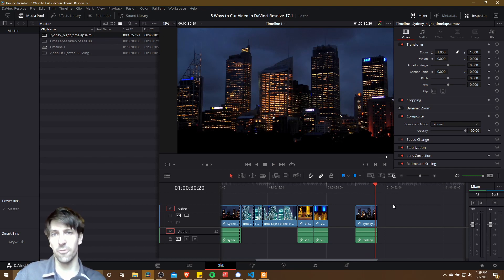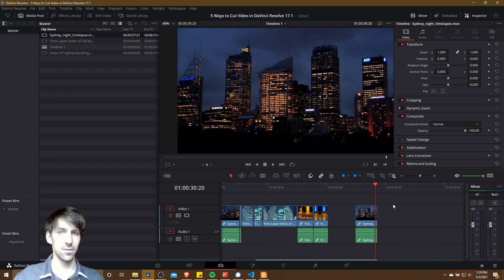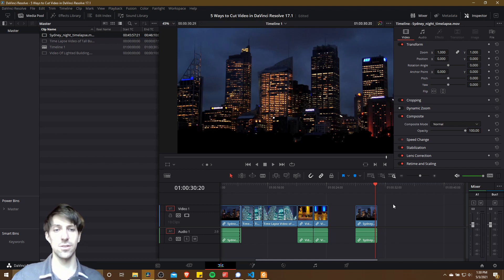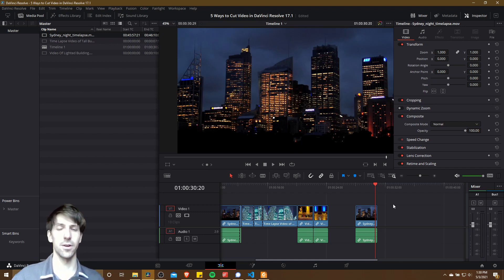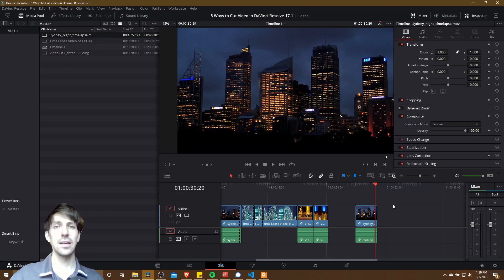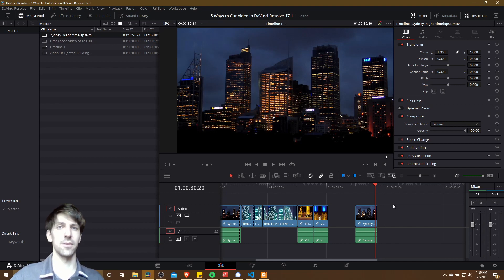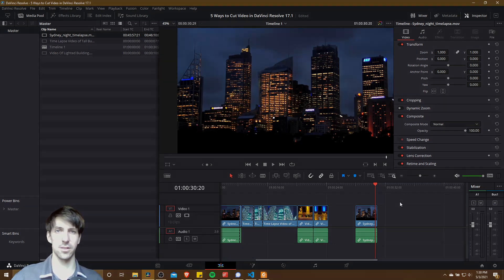So that's going to be five ways that you can cut video inside of DaVinci Resolve 17.1. I hope all of you learned something new from this video. Thanks for watching, I've been Chris, and I will see all of you in my future video content.